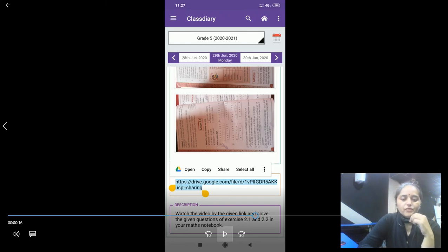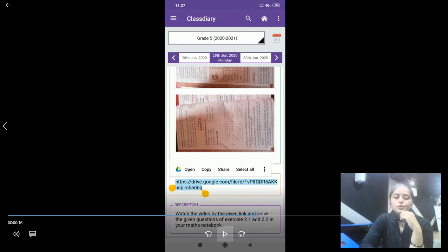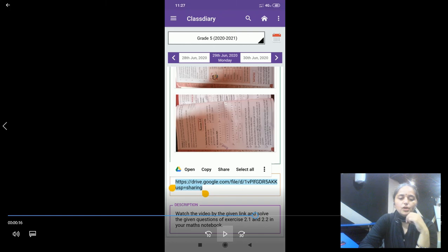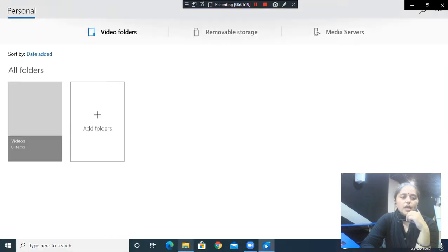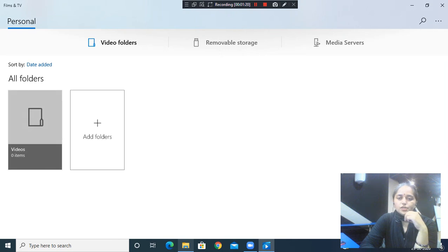If you still face any difficulty to check the homework of your ward, then you can always give us a call. We will help you out. Thank you for watching the video.